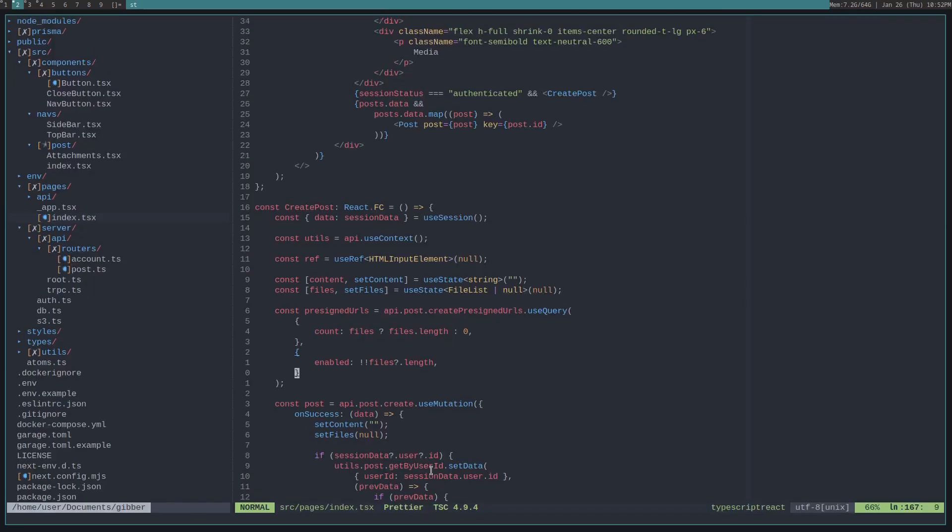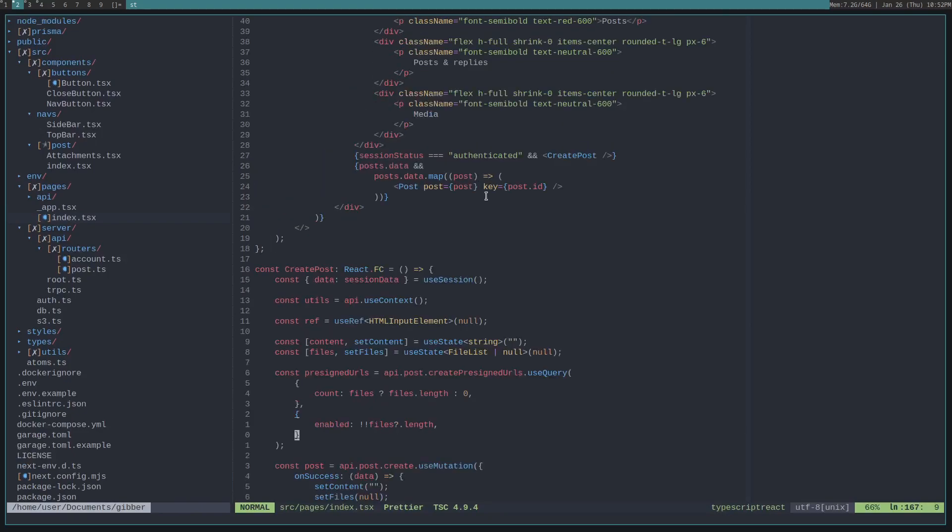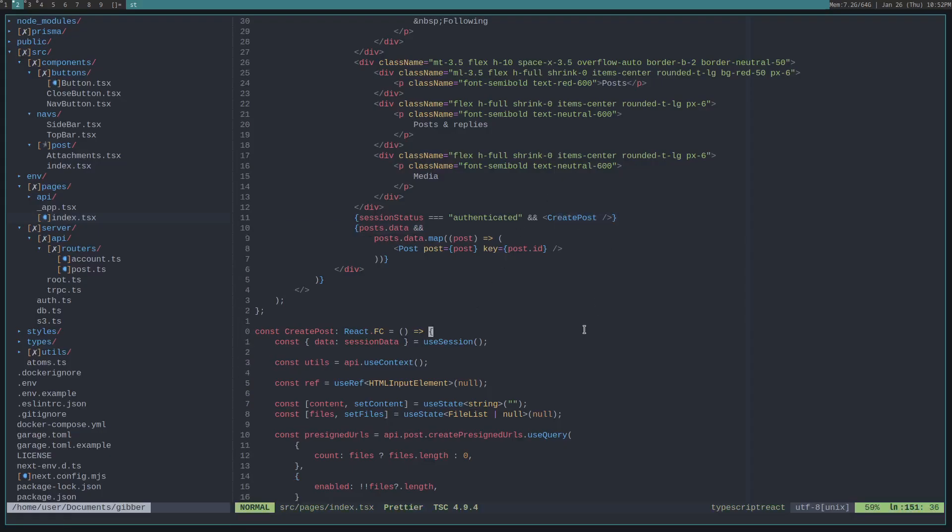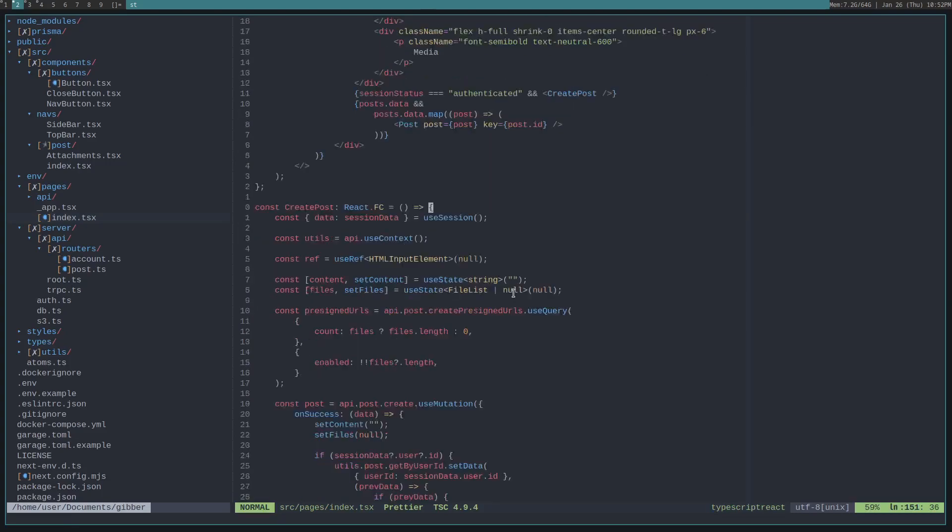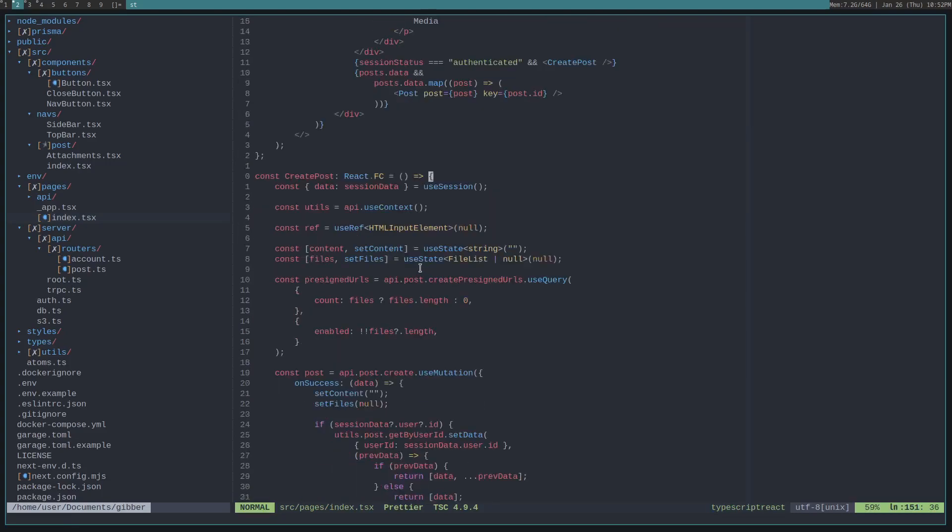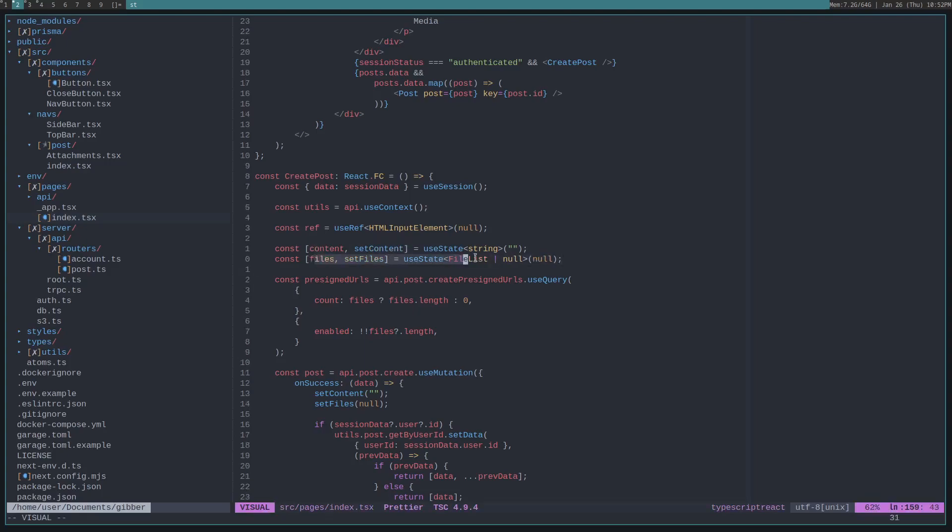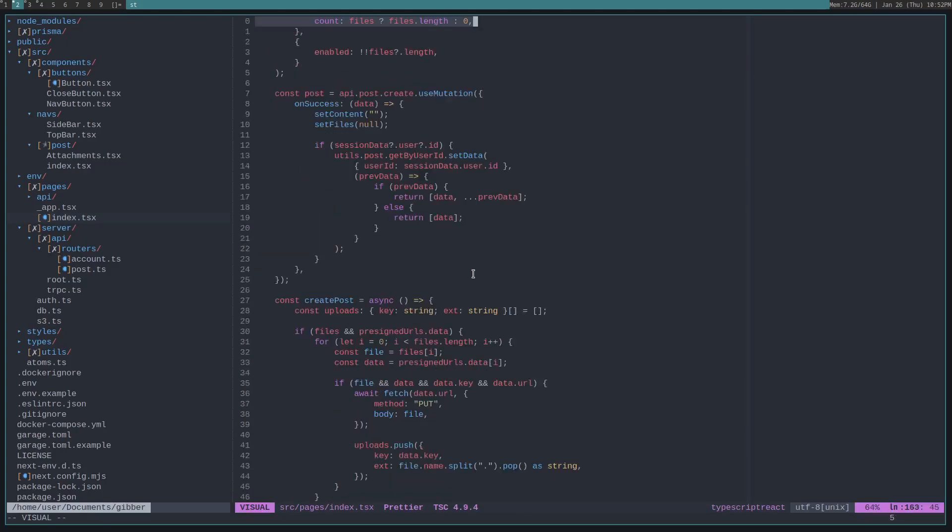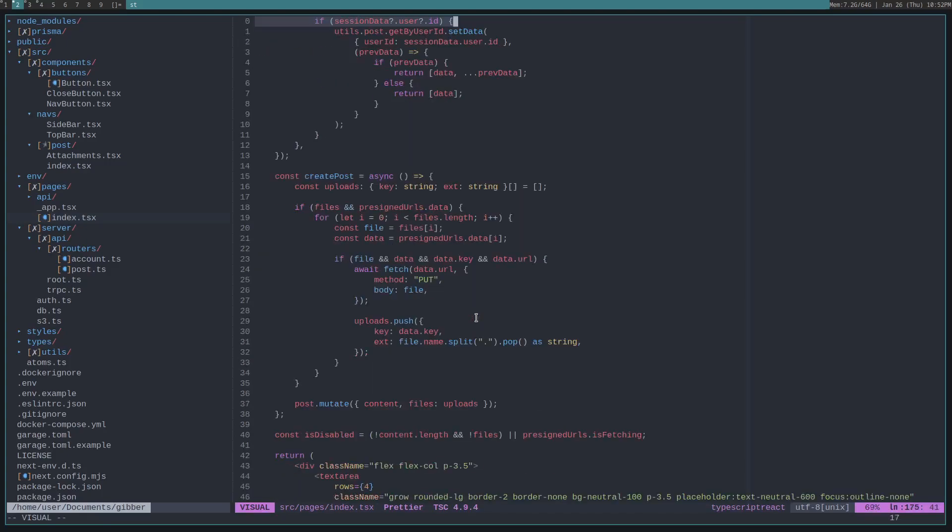Let's get into how I implemented this. First thing to note is, in the feed, there's this create post component, and if we look at that, there's several flows that a user can go through. A user can have content, and they can also set files. So, let's go over setting files.